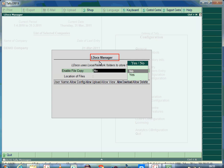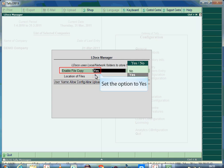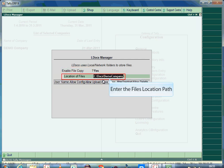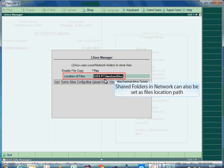Select the option and press Enter to view the LDOCS manager screen. To use LDOCS capability, set the option Enable file copy to Yes and specify the file location path in the location of files field. Using LDOCS, supporting documents can be stored in any accessible location, even in shared folders in the local area network.